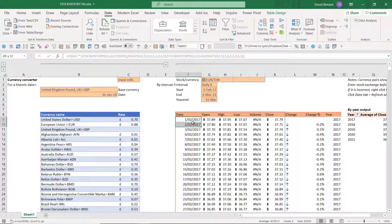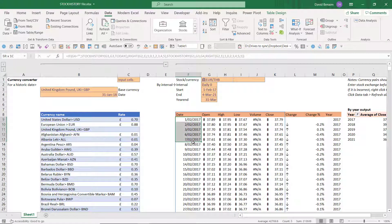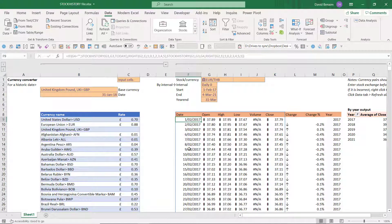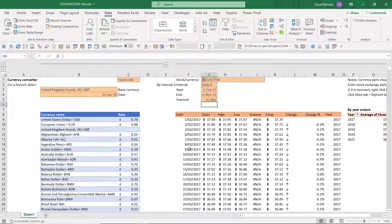Notice that it doesn't give you the results for every day. So it goes in February 1, 2, 3, and then 6, 7, 8, 9, 10, 13. So it jumps the weekends effectively and any holidays where it doesn't have those rates.